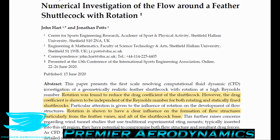You can either look at the aerodynamics of a shuttlecock when it's static — just moving through the air with no rotation — or with rotation. We looked at both in this paper. The aerodynamics is quite complex for a shuttlecock, and rotating it really has a big effect on the aerodynamics.